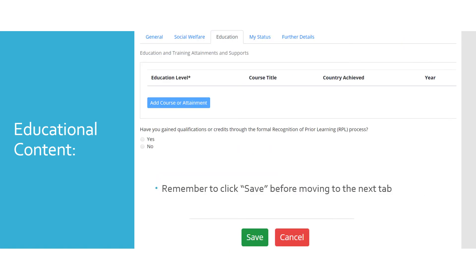The Educational tab asks questions such as: What has been your highest educational attainment to date? Have you gained qualification through recognition of prior learning? Or do you require additional learning supports? ETBs may be able to provide learners with additional learning supports such as readers or scribes where necessary. Remember to click Save before moving to the next tab.